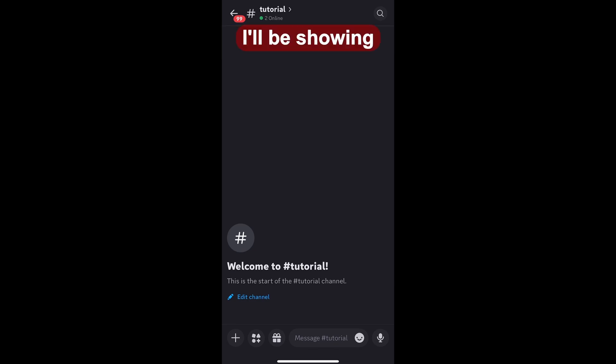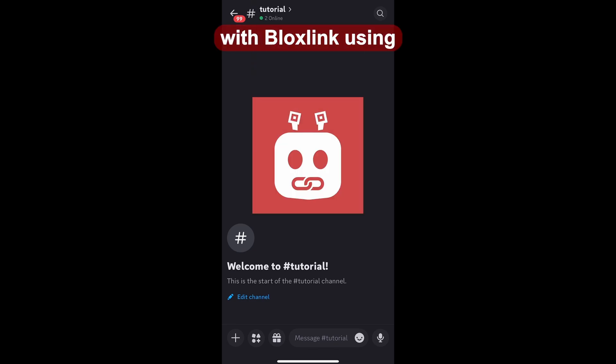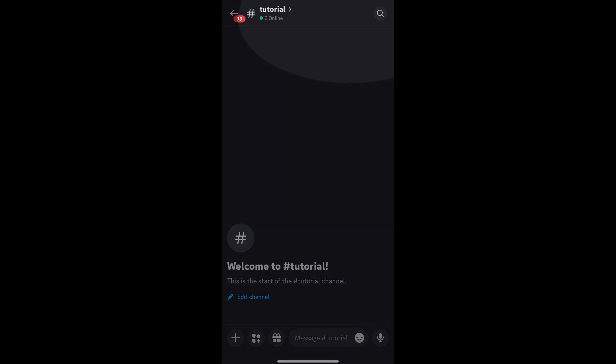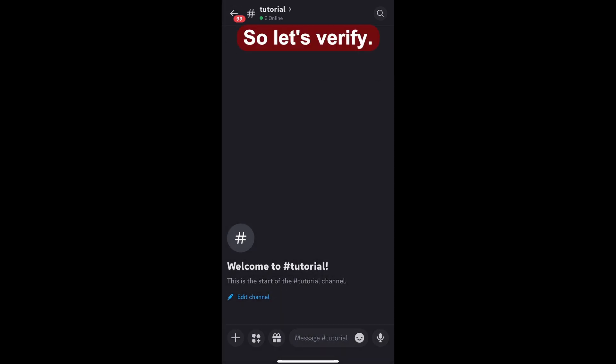In today's tutorial, I'll be showing you how to verify with BloxLink using a mobile device. For PC users, I have a video for you up here in the corner. So let's verify.